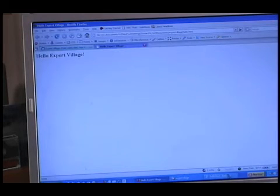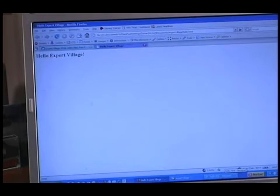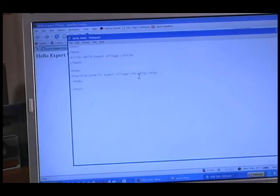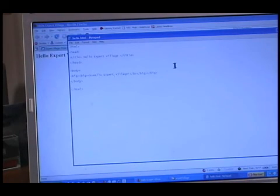So I'm going to create a link on this page right now. Now, if you remember, here's our basic web document.